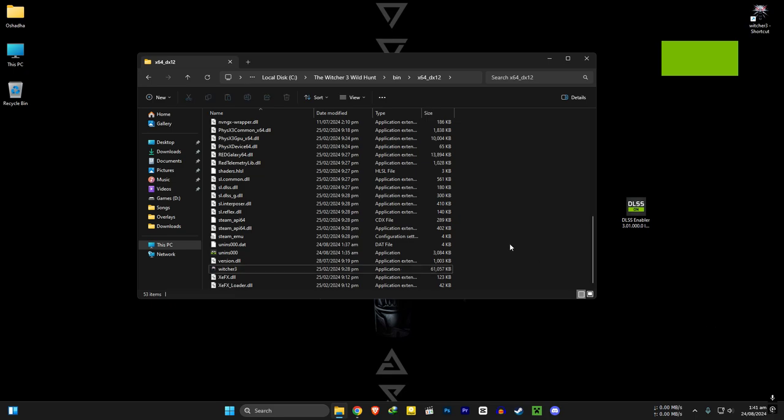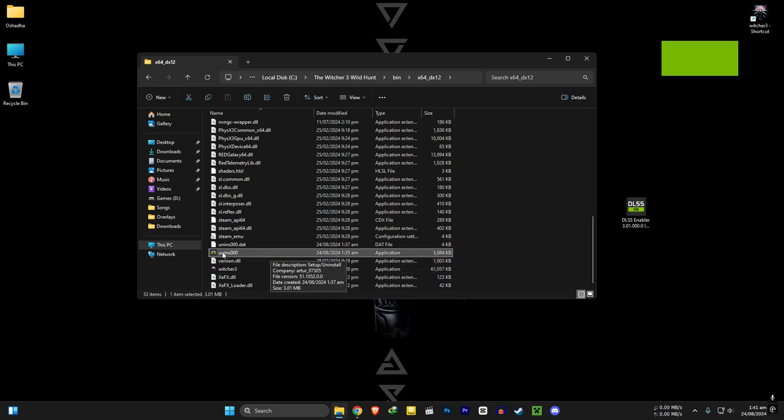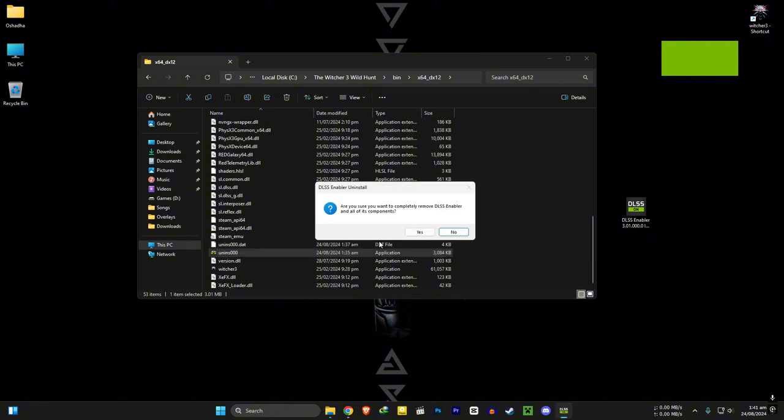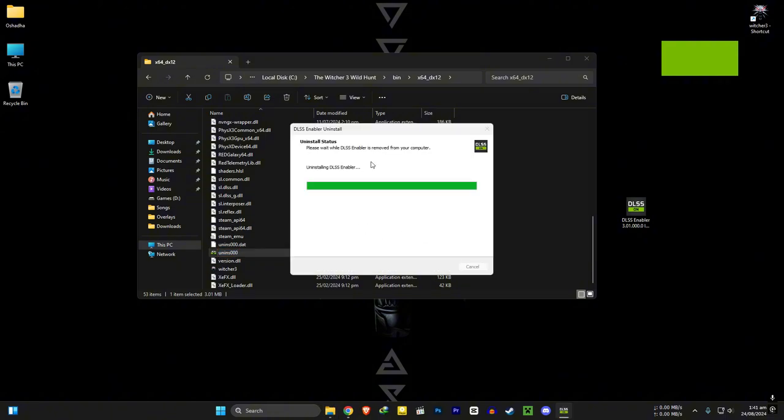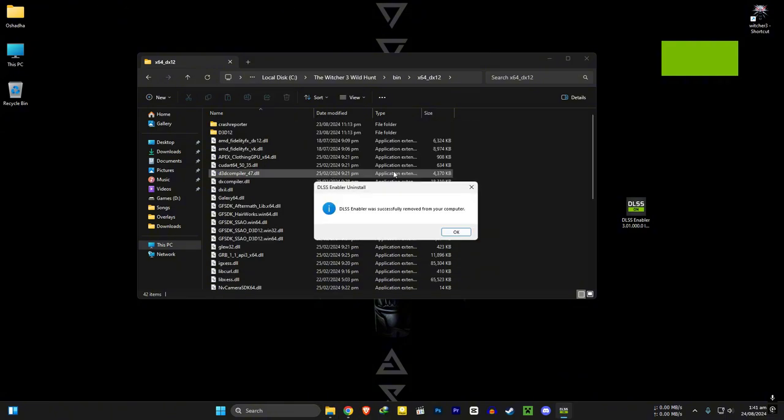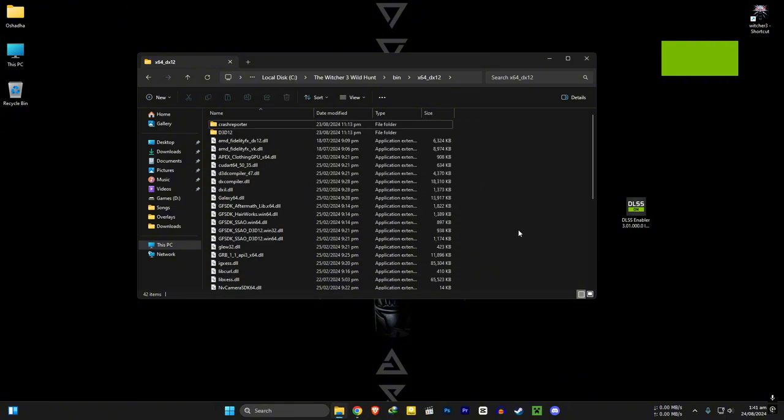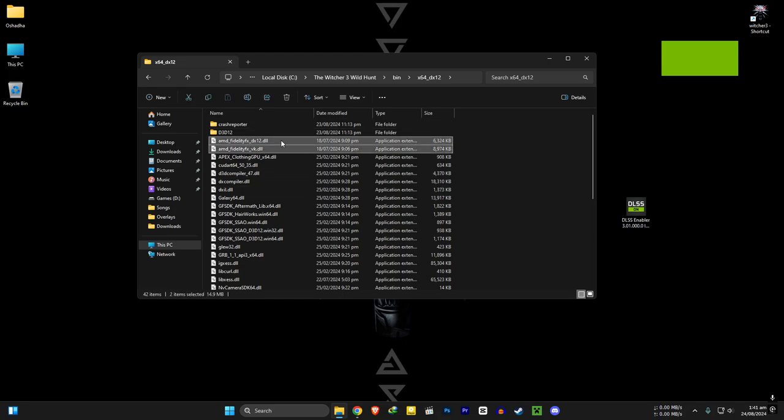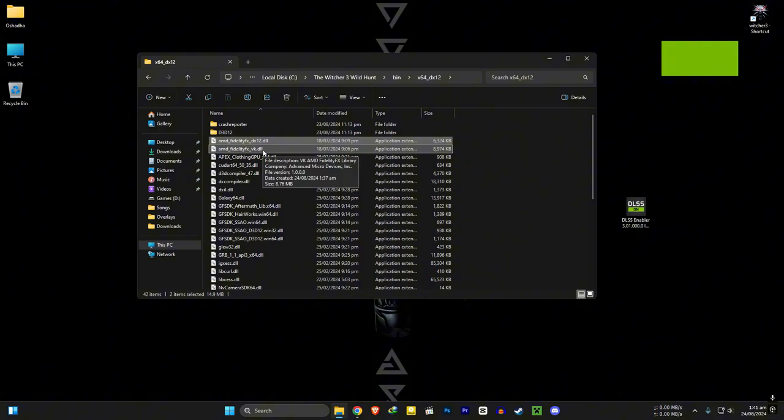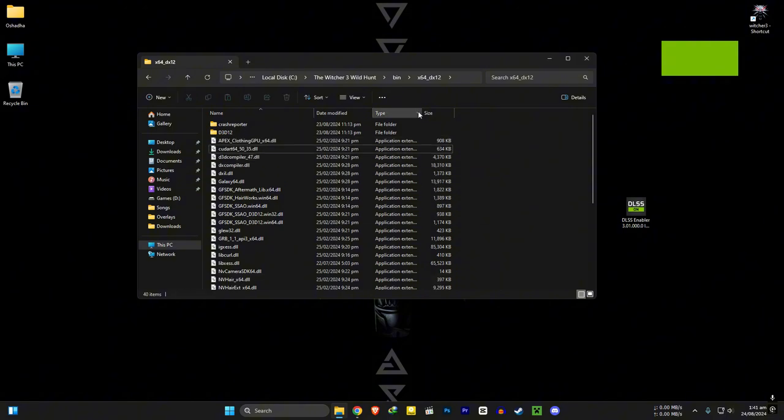If you want to uninstall the mod, simply run the uninstaller. Uninstaller will not delete these two files. Delete those two. Then you are good to go. That's it for the DLSS frame gen method.